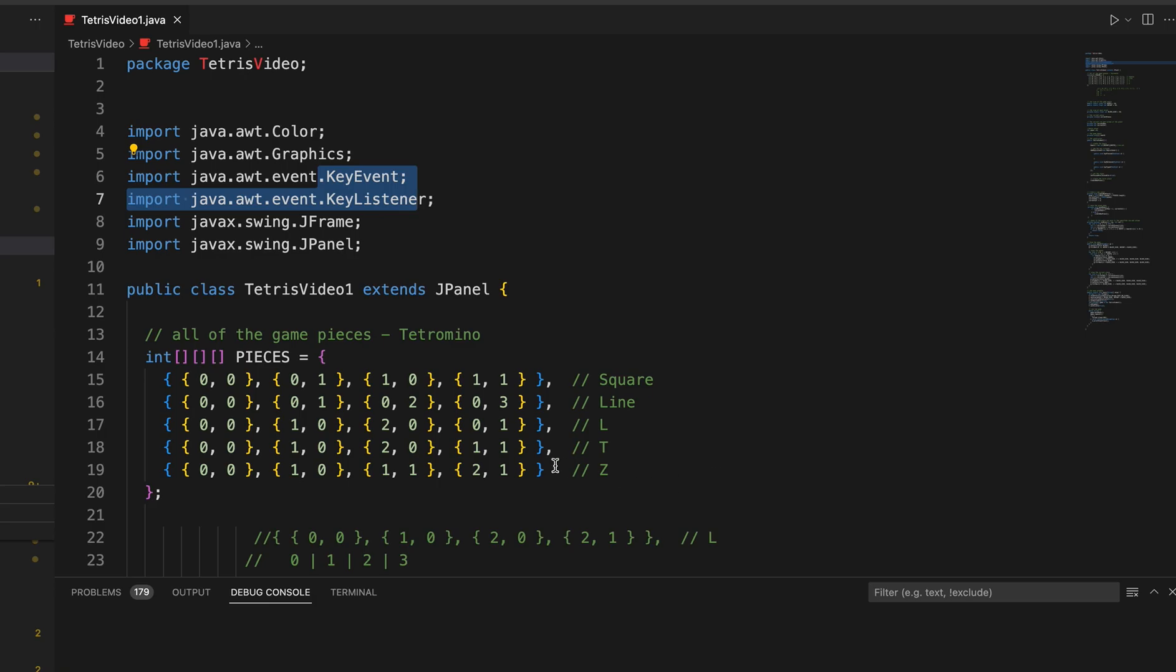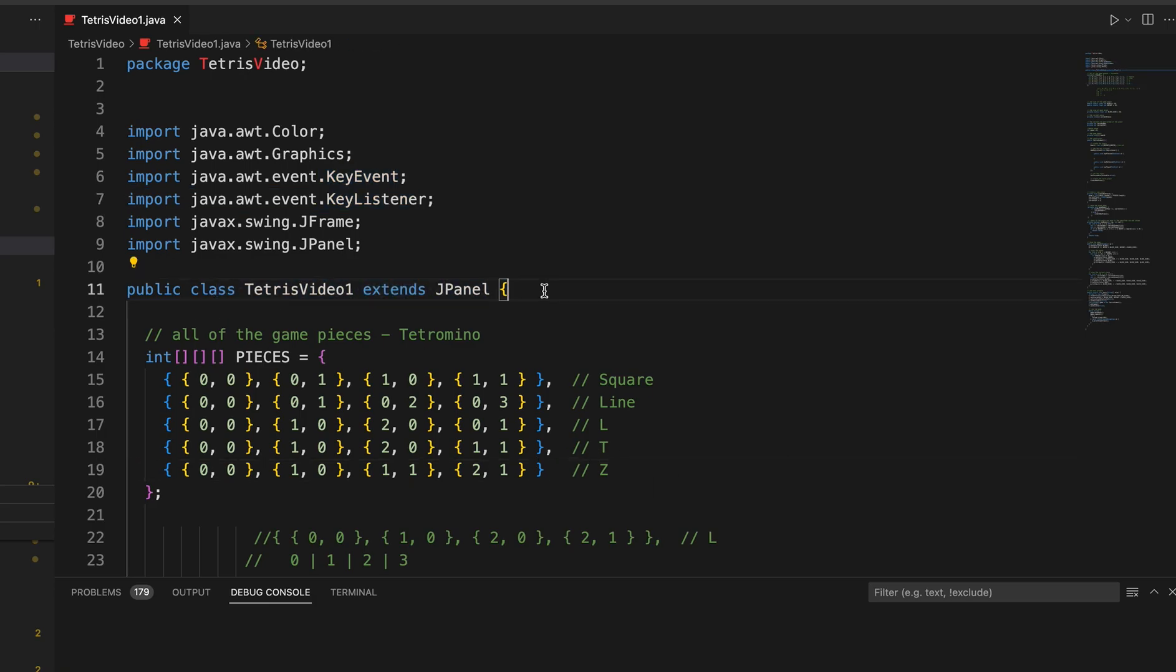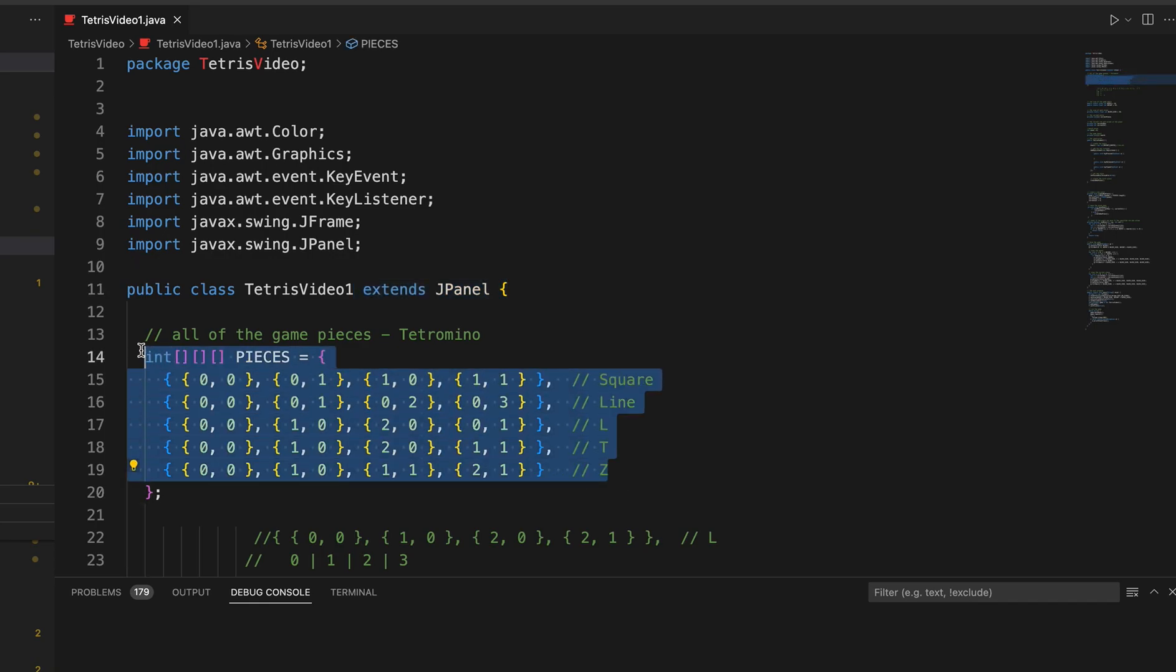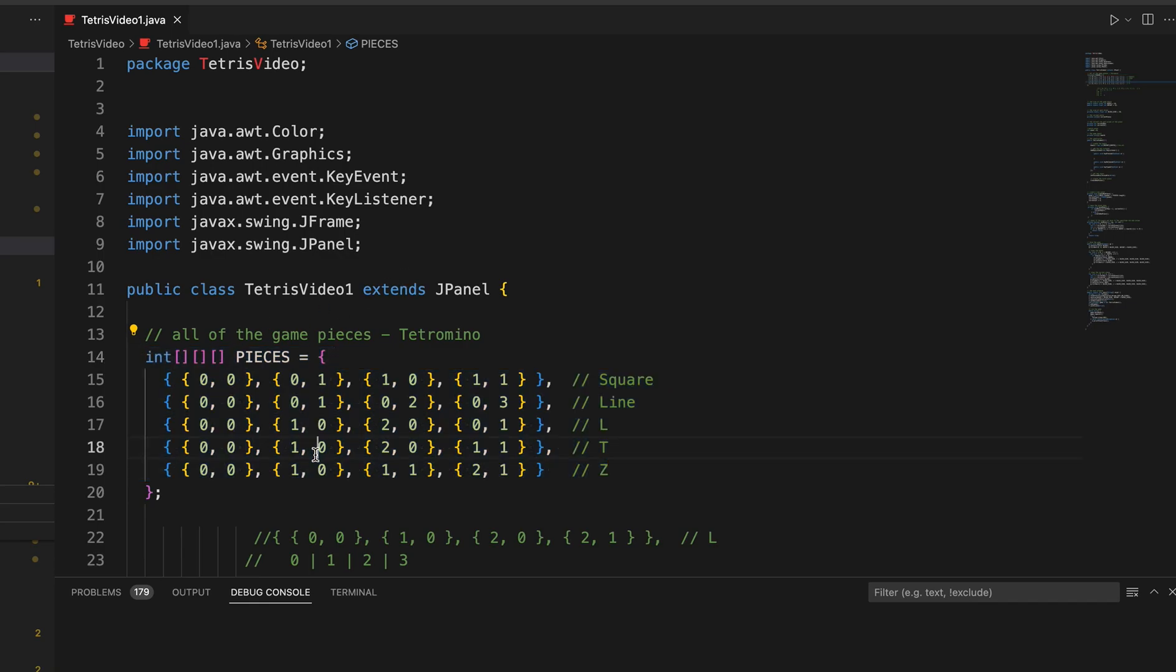So the next thing is we have our class header, which, like any other Java class, we extend our J-panel, which I said is kind of our starting point for our graphical user interface. And then this is the first really important piece of code that is not related to the graphics or anything. This is our array, our multidimensional array, that represents our pieces.